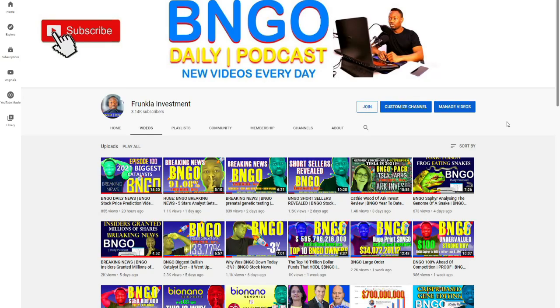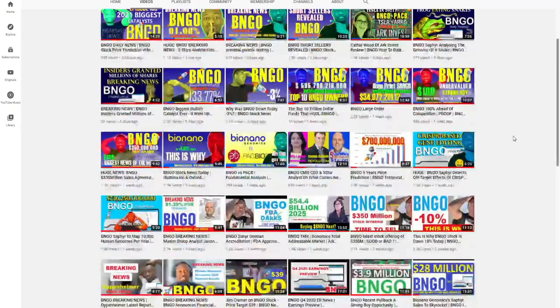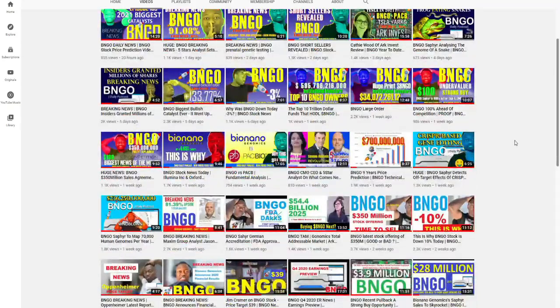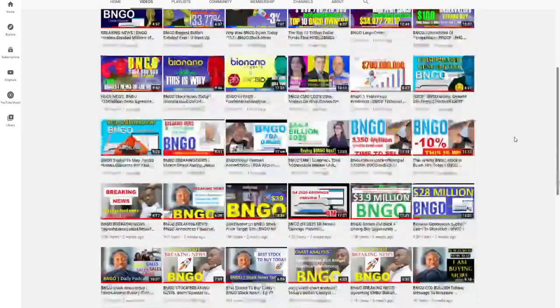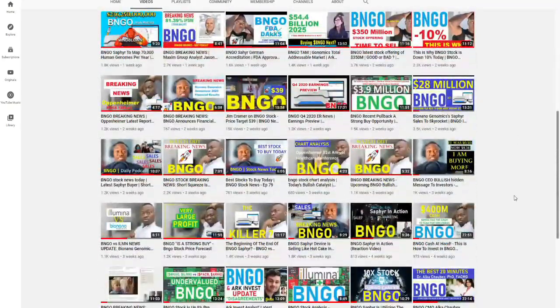What up everyone, it's your boy Dial and this is Frankla Investment. Bio Nanians, welcome everybody. Today I have amazing news to share with you guys. Like always, I post a video every day from Sunday to Sunday, and all the videos you can find on this channel are 99.9% about Bio Nano Genomics.